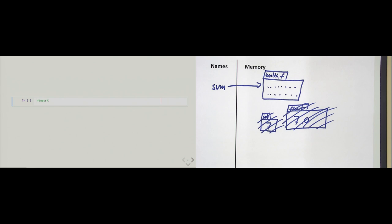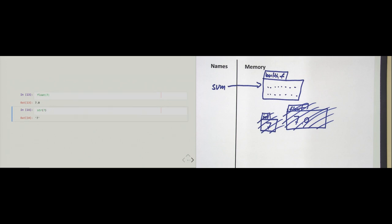This also goes the other way: we can take an integer — for example the int 7 — and pass it to the float constructor to get back the float 7.0. We also have a string constructor: passing the int 7 to 'str' gives back a text string — a string consisting of the single character '7'.